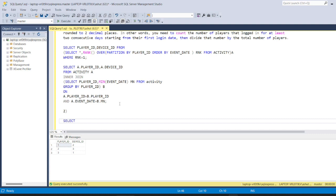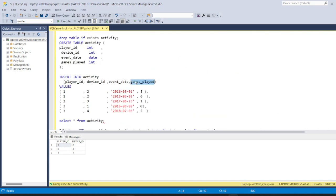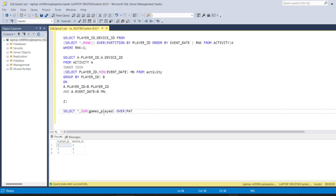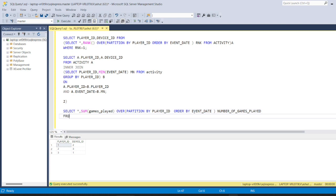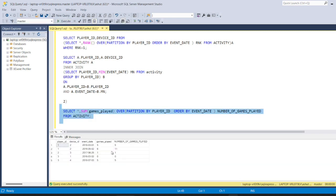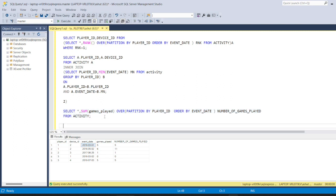This can be solved using the window function. We write SELECT *, SUM(games_played) OVER (PARTITION BY player_id ORDER BY event_date) AS number_of_games_played FROM activity. Running this query gives us a new column showing how many games have been played by each player until each particular date — a rolling cumulative sum. Quite a simple solution using just a window function.